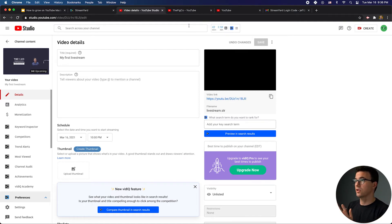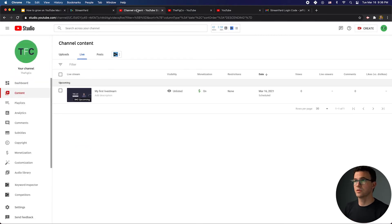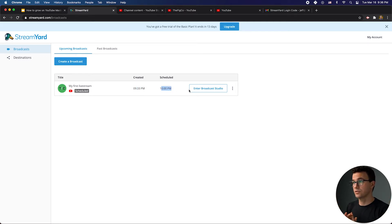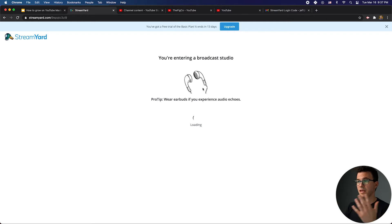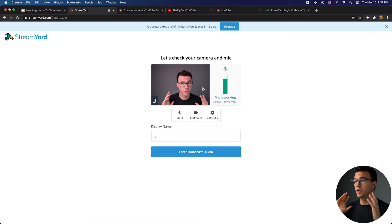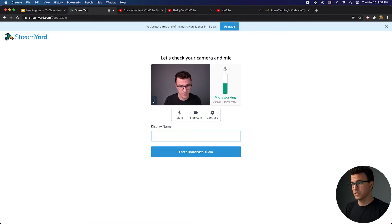We're all set within YouTube Studio. I can go back to StreamYard and you can see here I have this scheduled — it was created at 9:33, scheduled for 10 PM. I'm ready to start getting into the live stream, so I'll click on Enter Broadcast Studio and it's going to bring me in. When you come to this screen, you can change your display name.